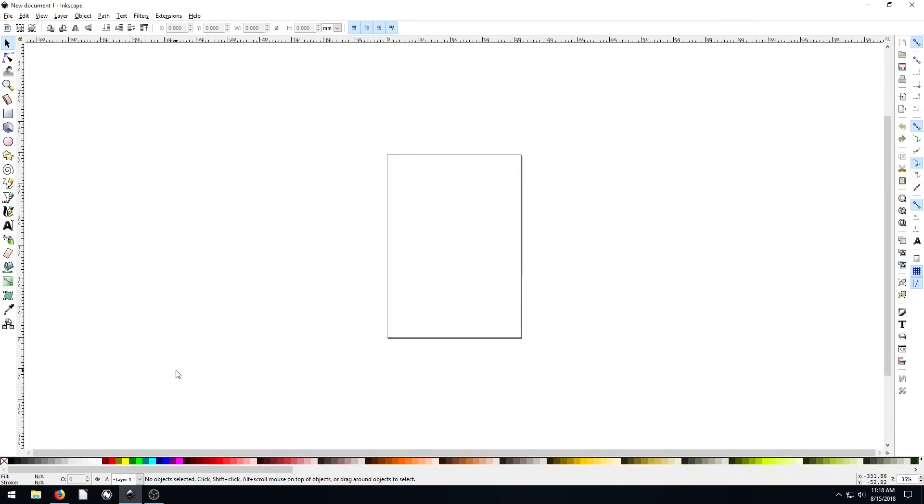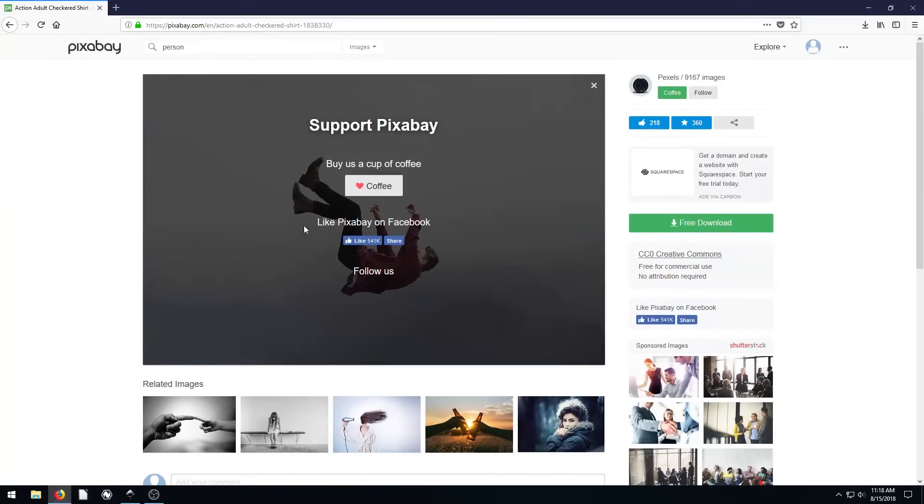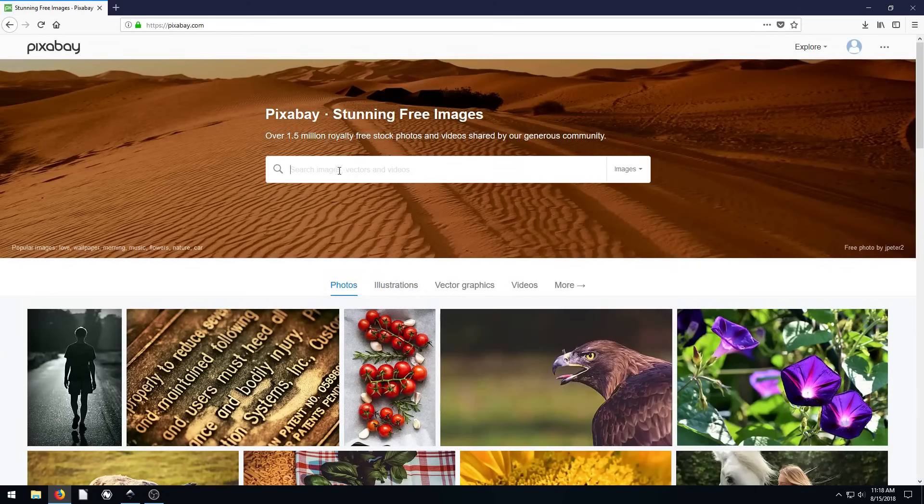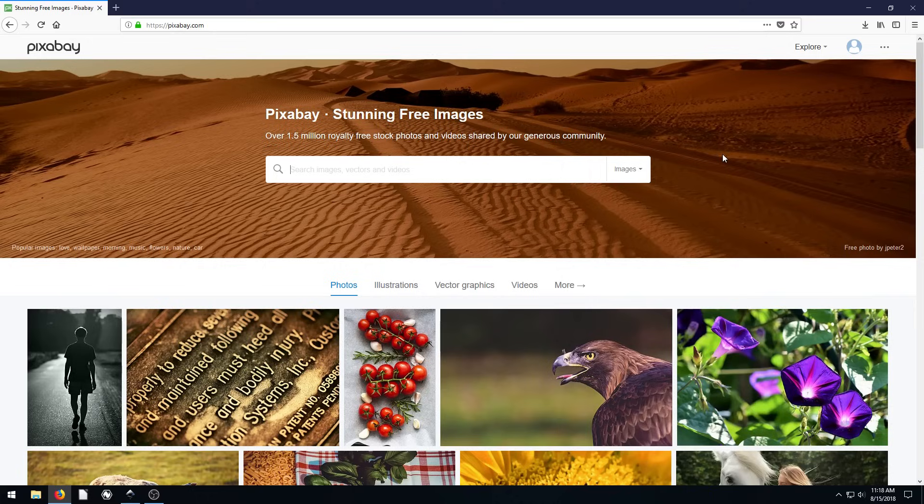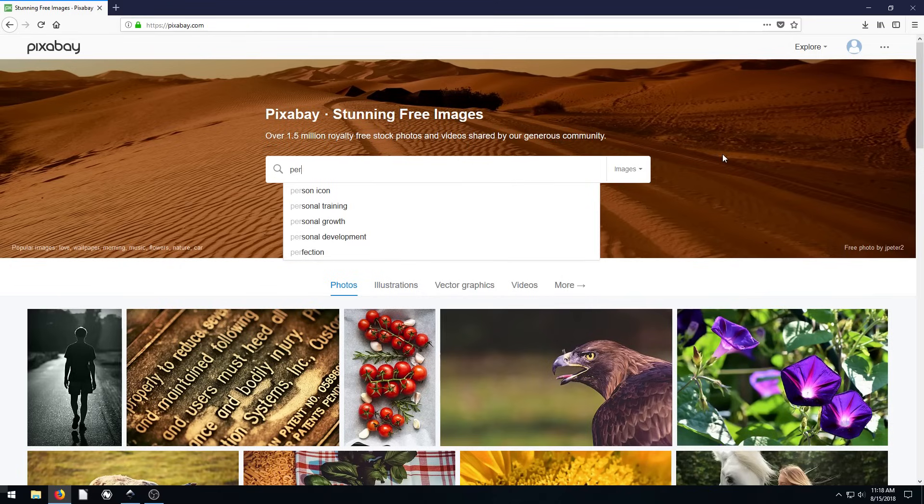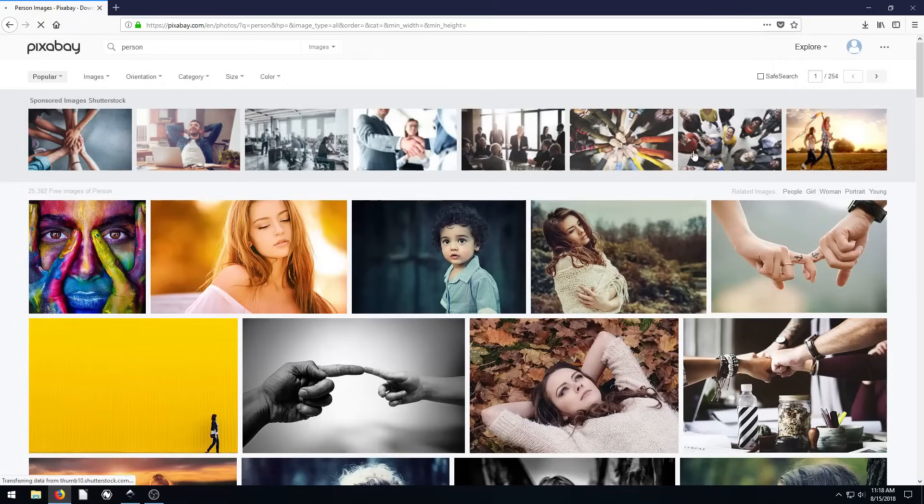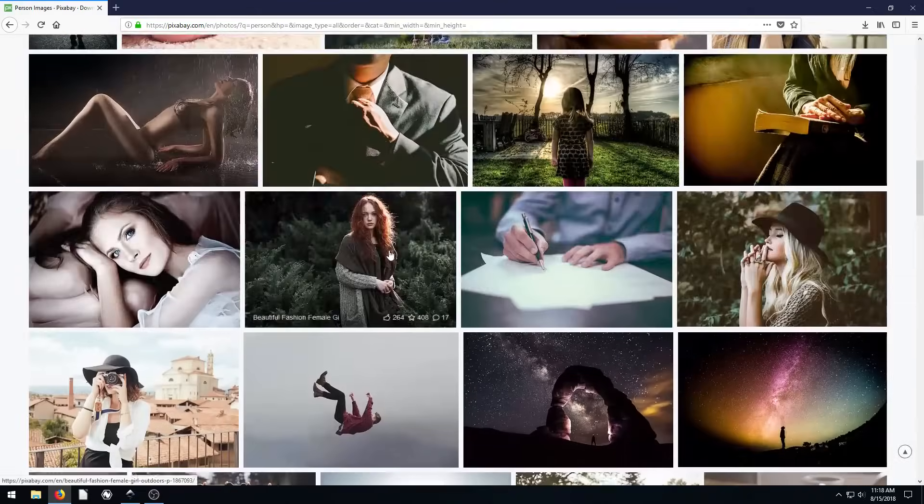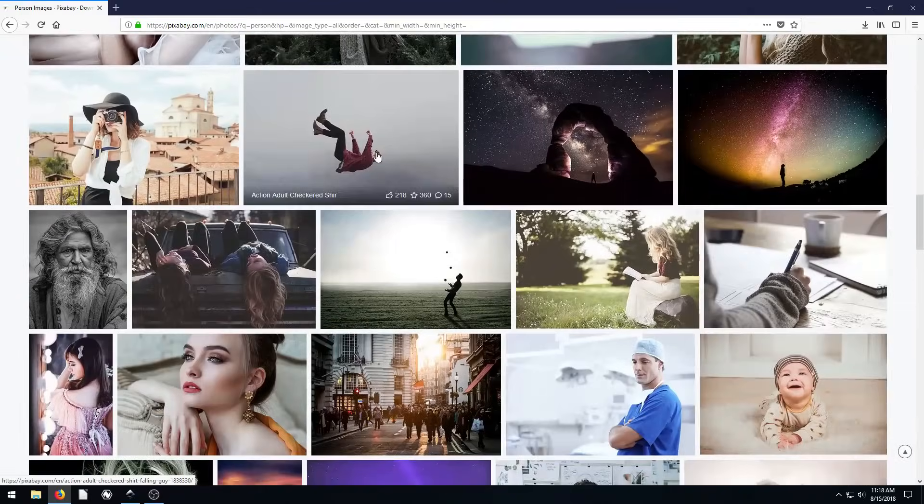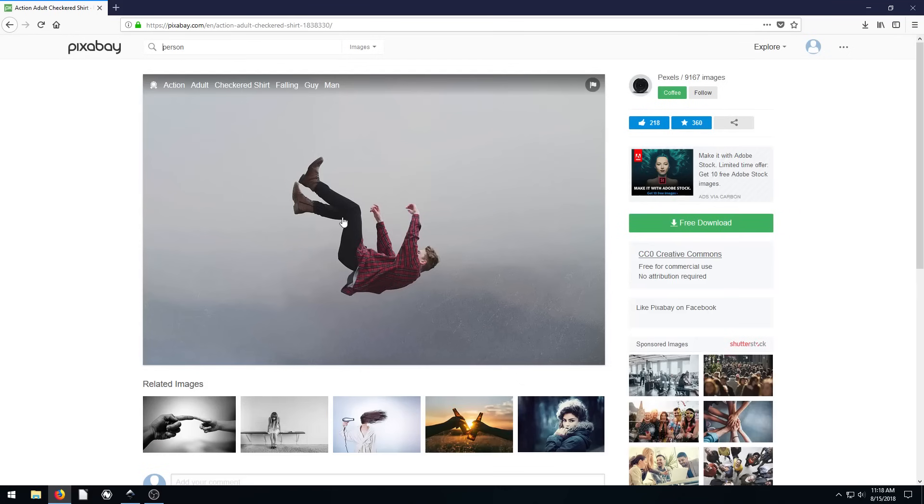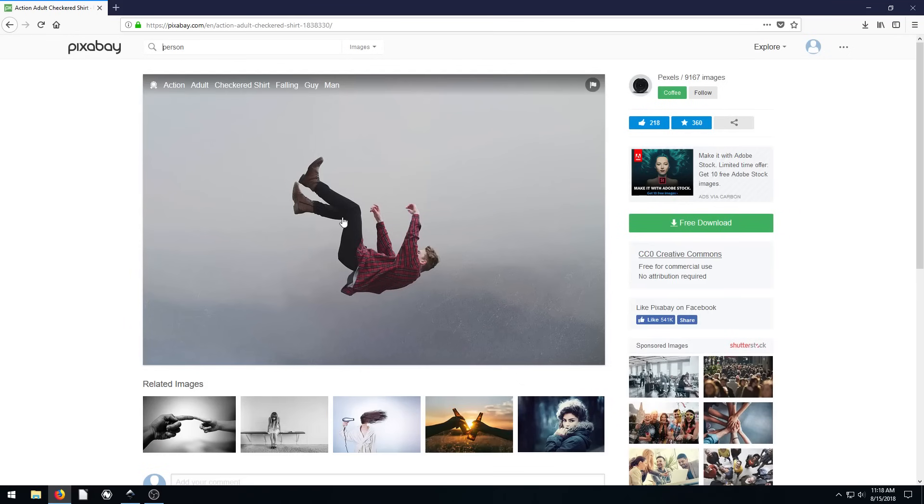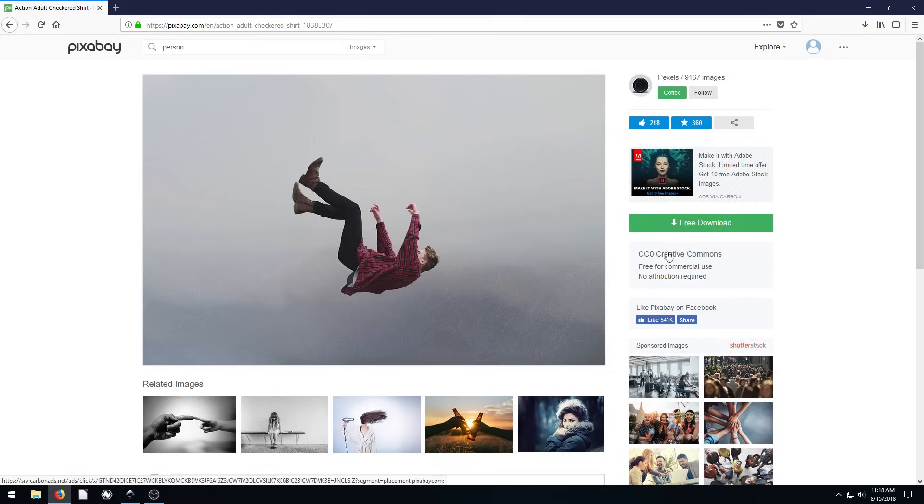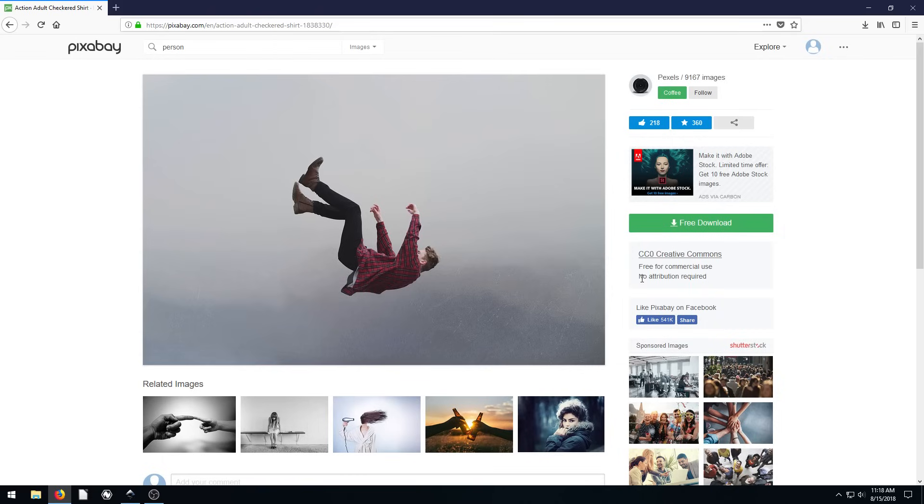I'm going to do a more complex object, this picture that I found on Pixabay. If we go to pixabay.com, Pixabay is a great site for finding free photos you can use for both commercial and personal purposes. I chose this picture of this guy falling, shared by the user Pixels under Creative Commons Zero license, free for commercial use, no attribution required.